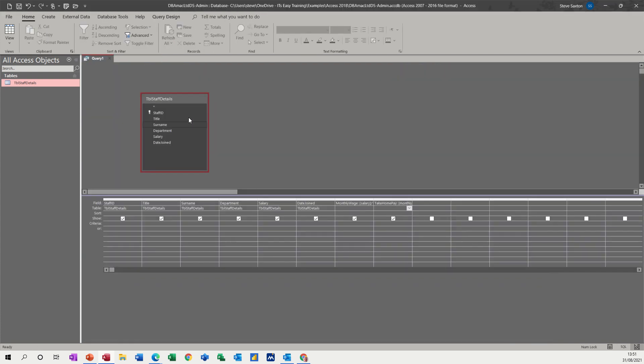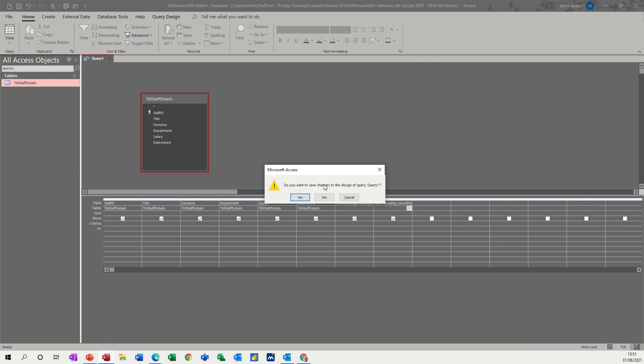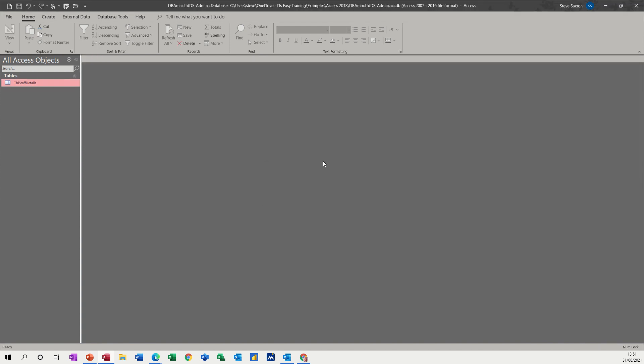So I'll just close that. Don't want to save the changes. And I don't want to save this query either. So I'm just going to close that and not save it. Hopefully that was of use for you. Thank you for your time and I'll see you on the next one.